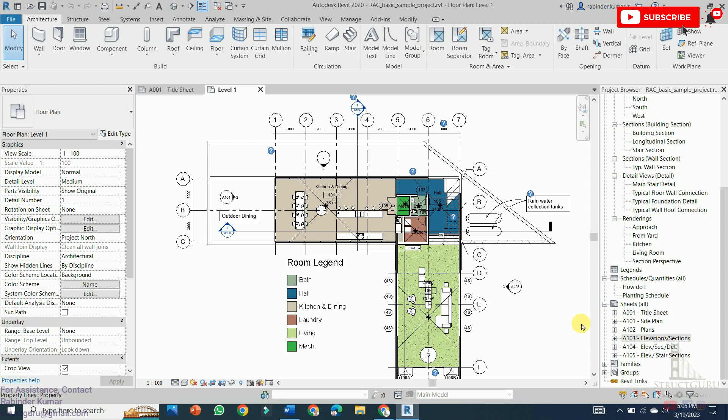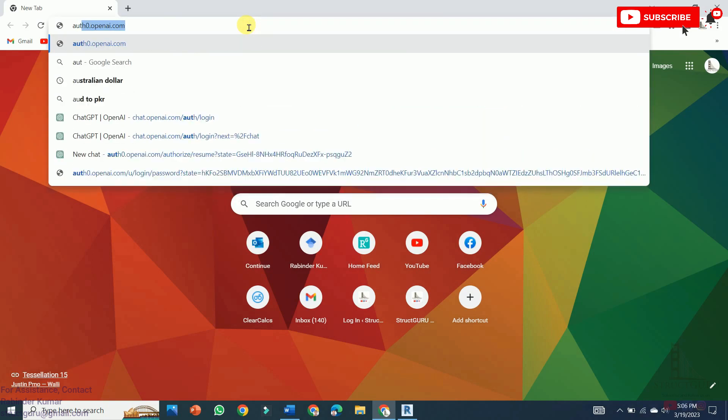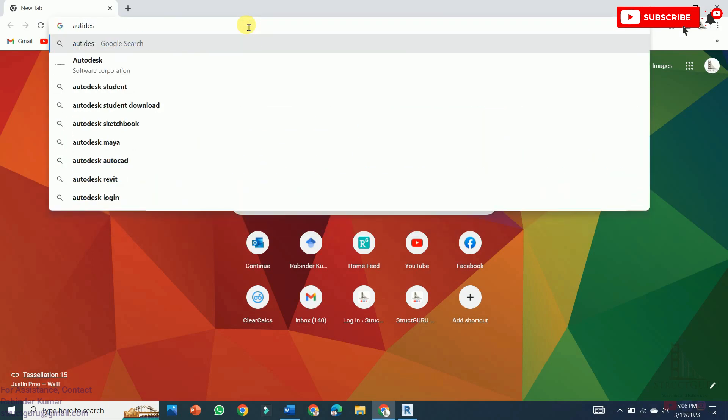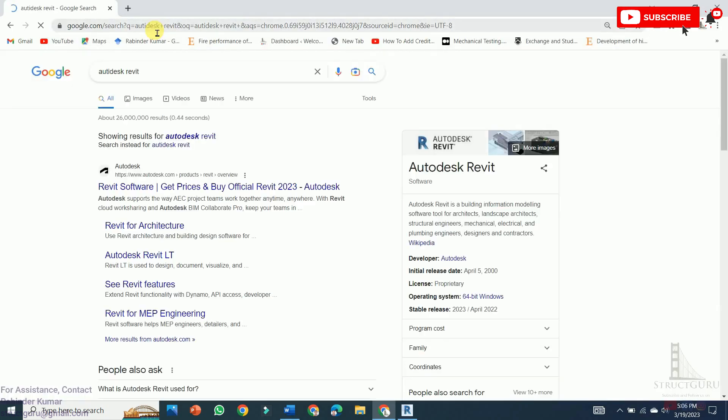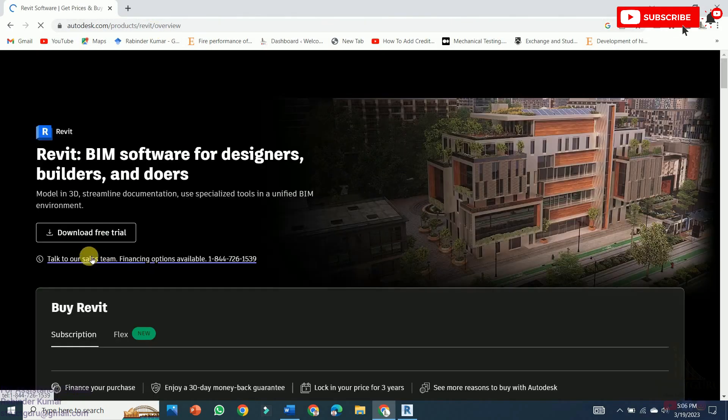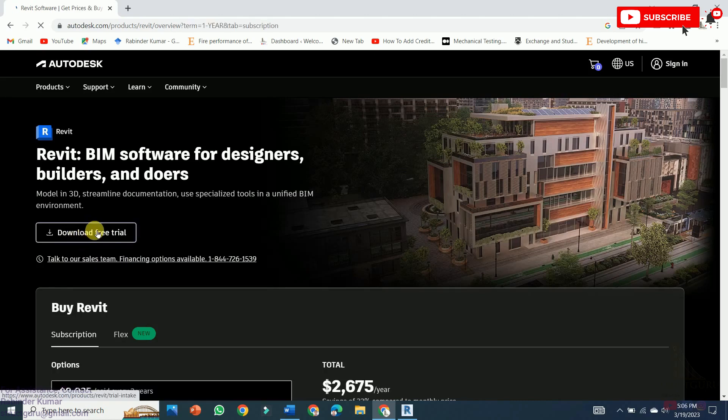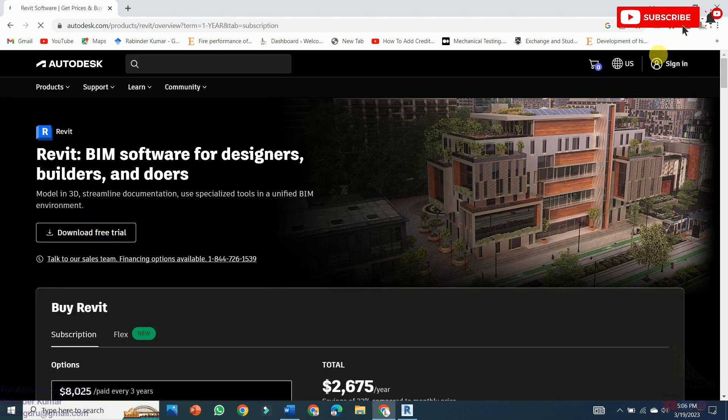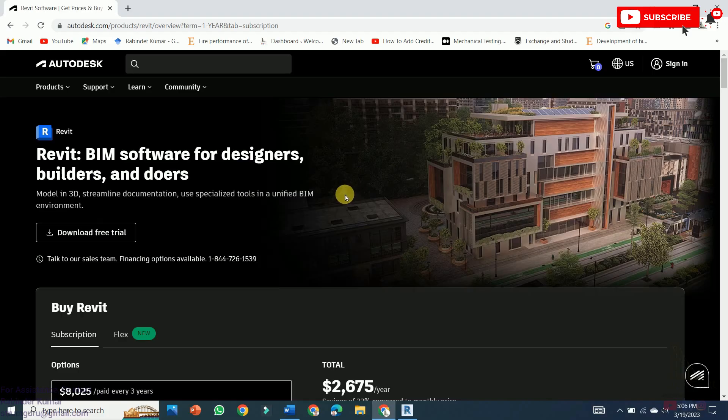Overall, Revit is best for complex projects that require detailed 3D modeling and collaborations while AutoCAD is best for simple projects that require accurate 2D drafting and detailing. Ultimately, the choice between Revit and AutoCAD depends on the specific needs of the project and the preference of the user. You can download this software by typing Autodesk Revit in the search bar and by clicking the first option here you can download the free trial of this software. Or you can log in to the ID and request for the student version of the software and the license would be valid for 1 year.